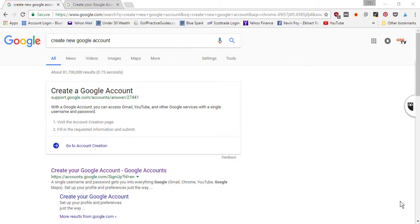And you can also use your Google account to create a YouTube channel. So as an online business owner, those are two important aspects: having an email account that you can use to subscribe to other newsletters and also send and receive emails if you're reaching out to different bloggers and influencers you're trying to connect with.